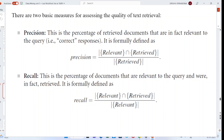The two basic measures for accessing the quality of text retrieval are precision and recall. Precision is the percentage of retrieved documents that are in fact relevant to the query, formally defined as: Precision = |relevant ∩ retrieved| / |retrieved|. Recall is the percentage of documents that are relevant to the query and were in fact retrieved, formally defined as: Recall = |relevant ∩ retrieved| / |relevant|.